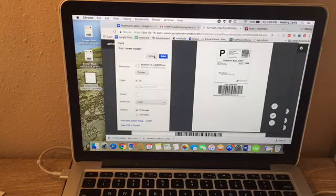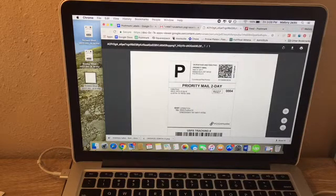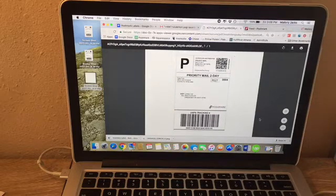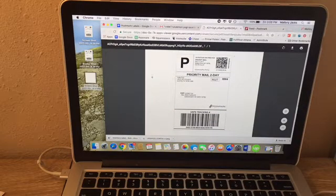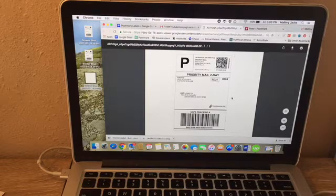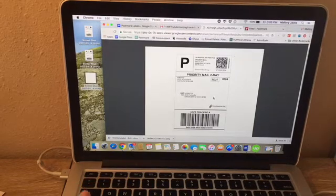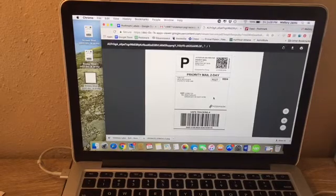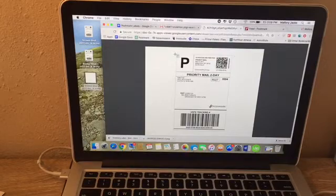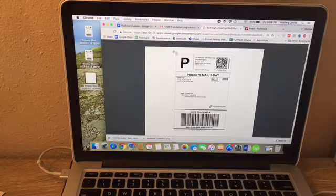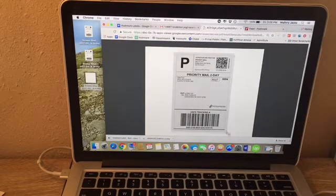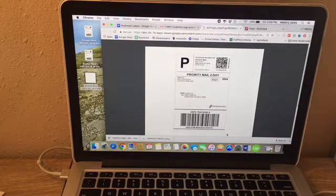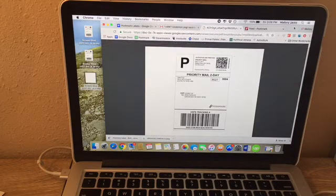Click cancel because we're not printing it yet. Go ahead and zoom out twice so that you can see the whole label on your screen. Then we're going to screenshot it. You're going to click command shift and four and you'll see a little cross—that's your mouse. Start from one corner and drag it to the opposite corner. As soon as you release your mouse, it will take the screenshot. Now your screenshot is on your desktop.